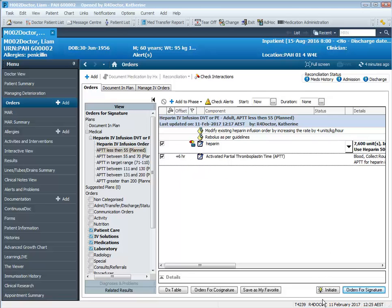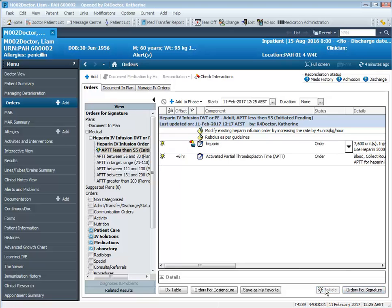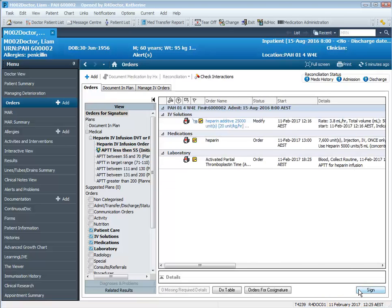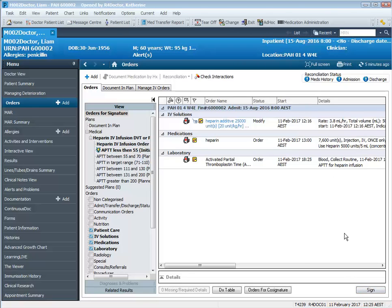So now we can initiate this phase of the power plan. Click orders for signature and these orders will be active as soon as I sign.